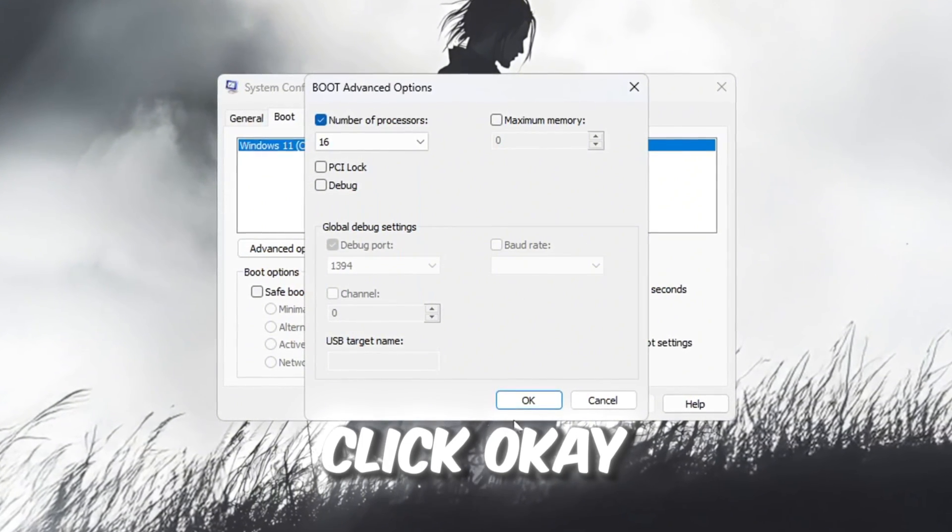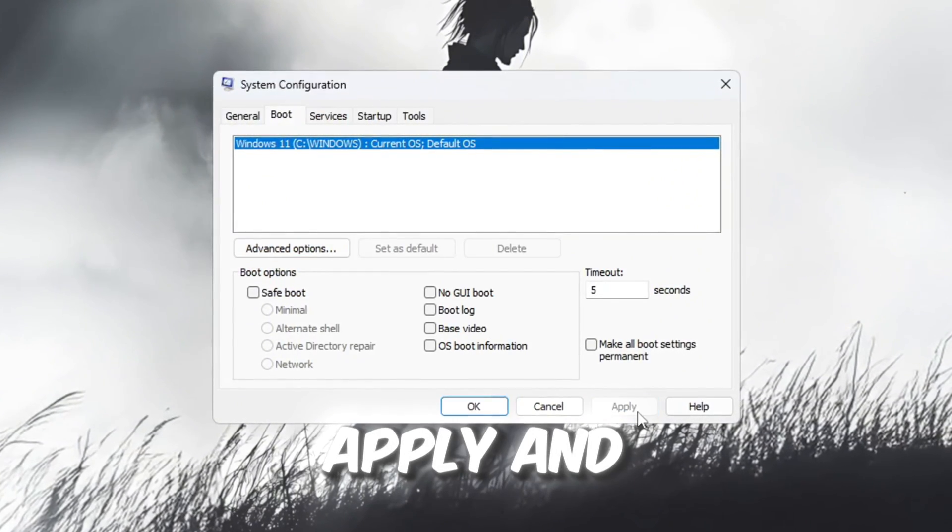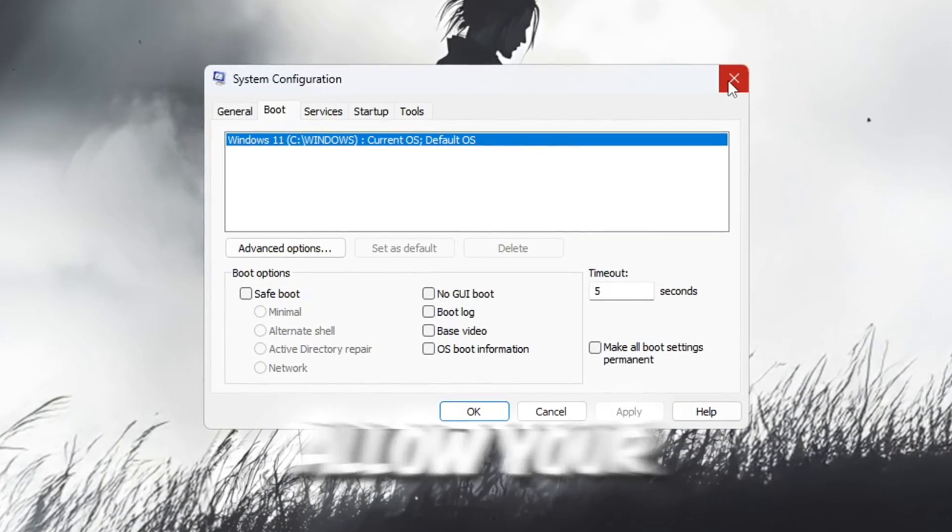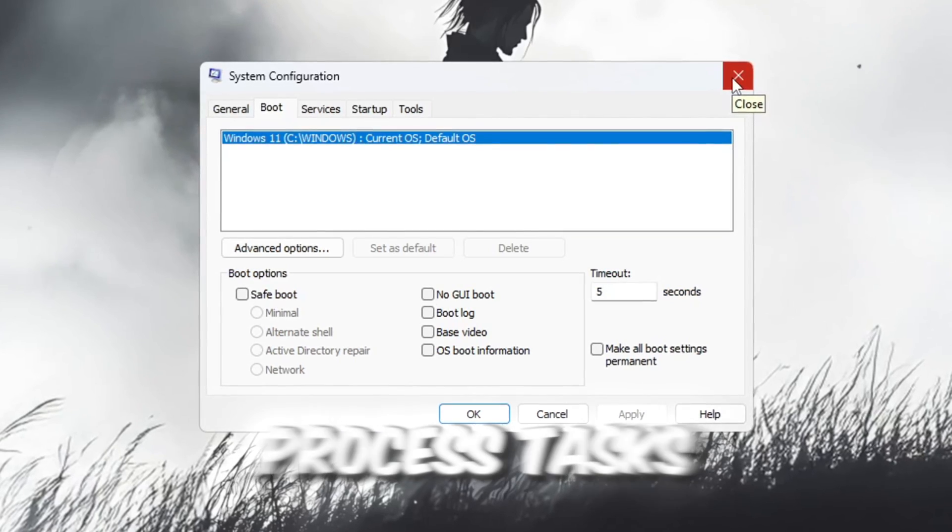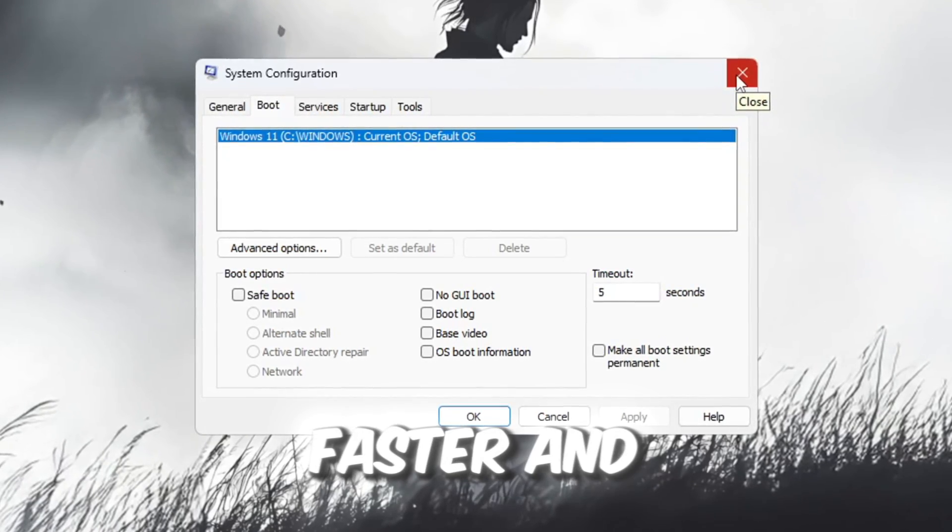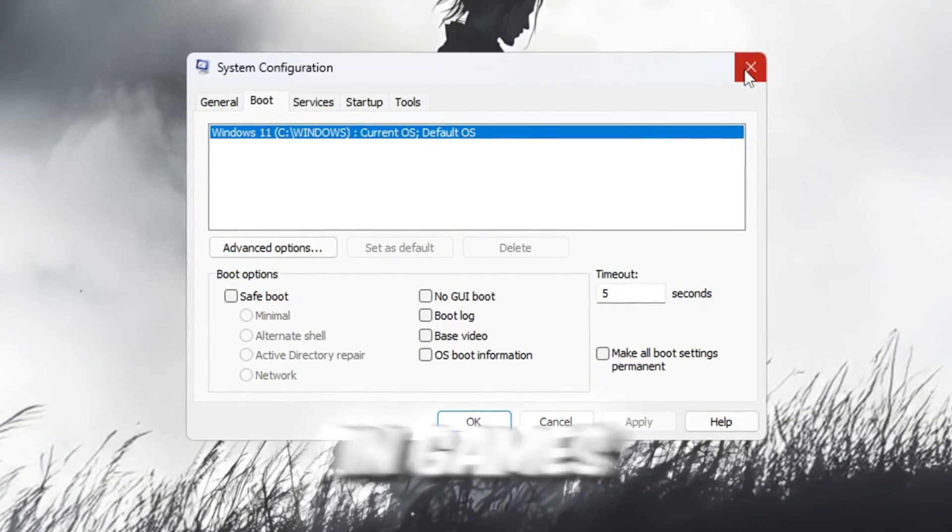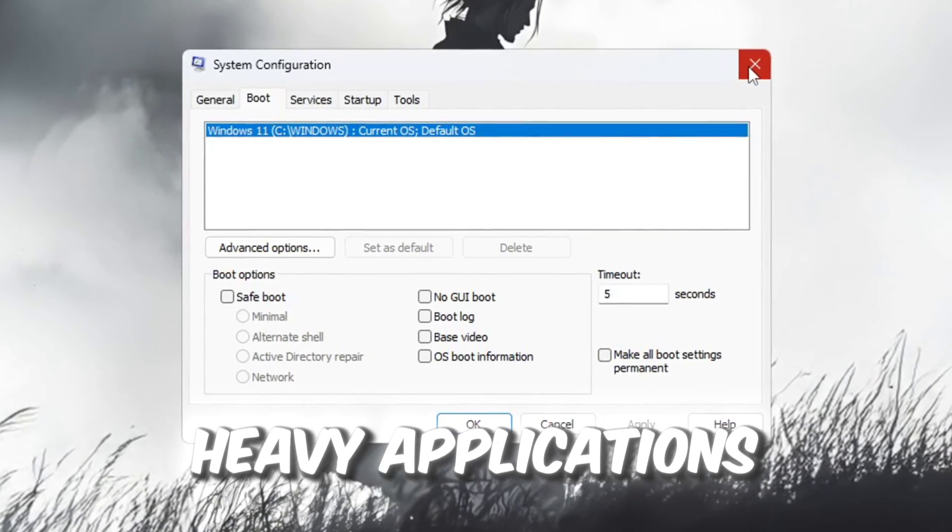Once selected, click OK, then click Apply, and close the window. This will allow your CPU to process tasks faster and improve performance in games and other heavy applications.